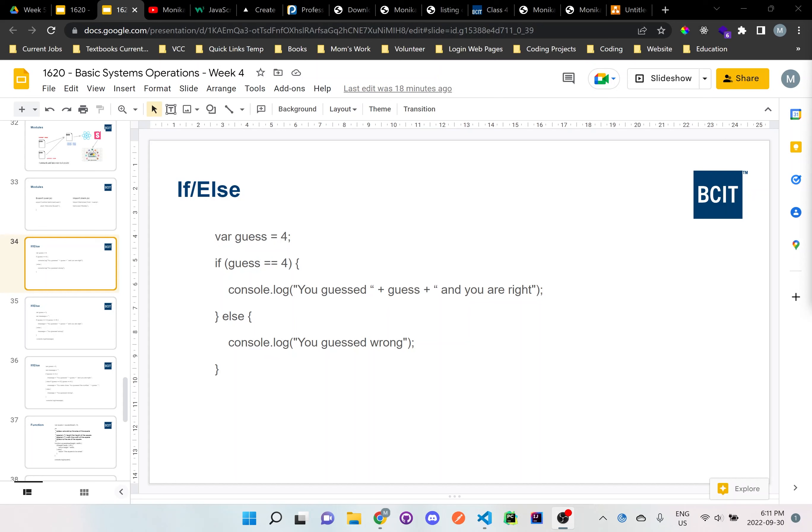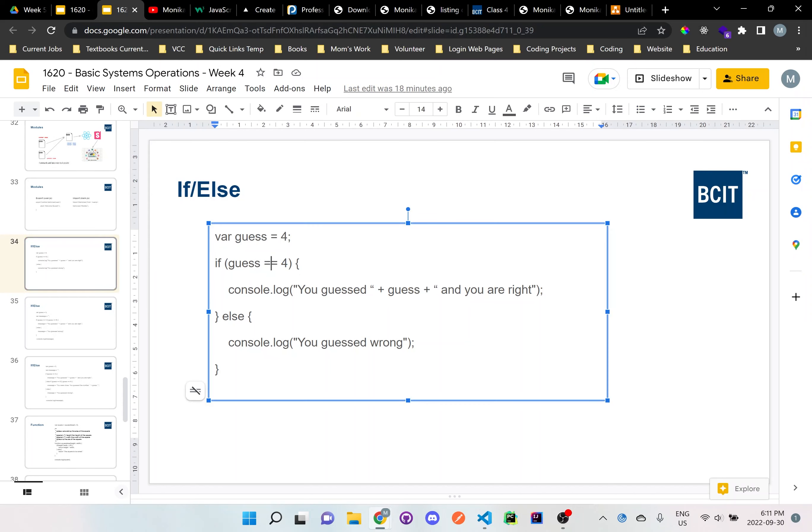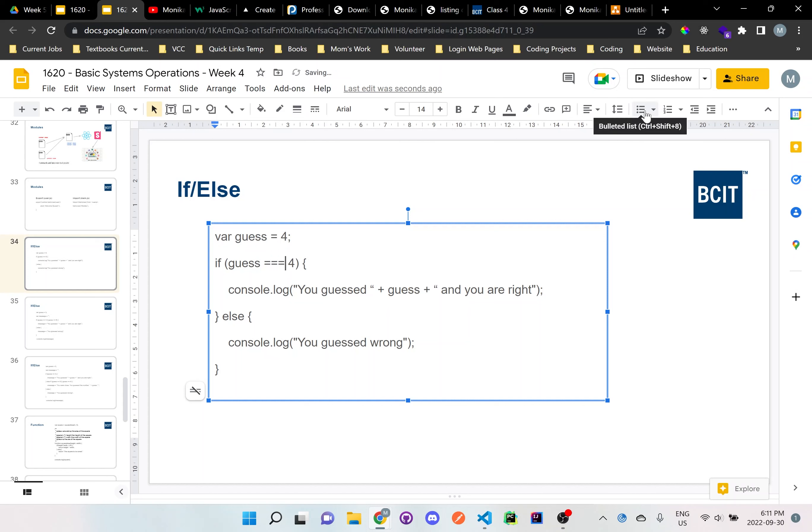This is a really good example because I've seen some students instead of actually doing an equals to sign here, they're actually just doing equals. This is not the same. This is actually assigning the variable guess to the value of 4, but this is actually checking. You have to have either 2 or 3, so this one is equals to or this one is strictly equal to. You need to watch the videos on the comparison operators.